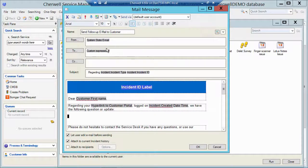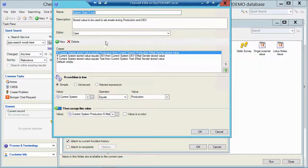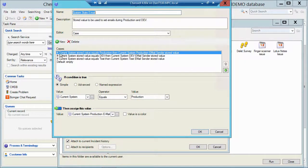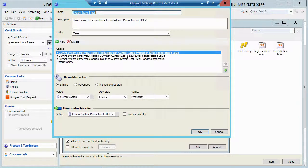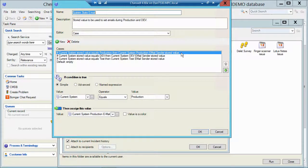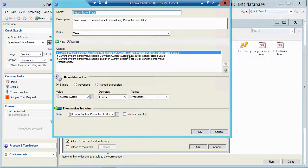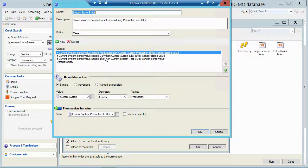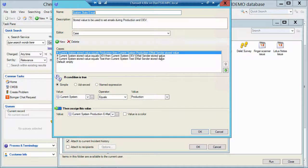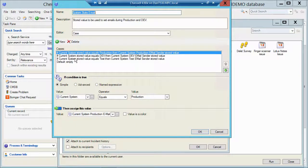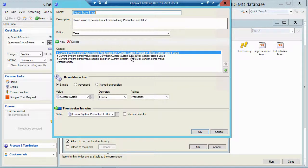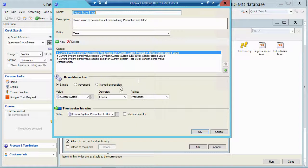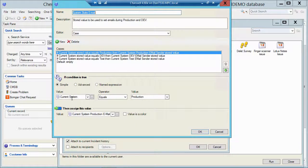I'm going to edit that expression and we've got a case statement here. If the current system stored value is equal to production, then I want to send to the current production email stored value or send from that name. If the current system is dev, then I want it to look like it's coming from the dev email sender stored value. And if the current stored value system is test, then look like it's coming from the test email sender. So this is taking advantage of stored values.